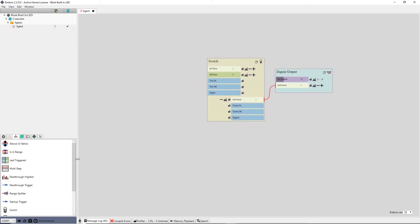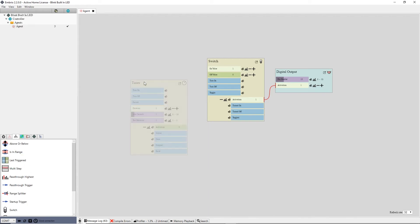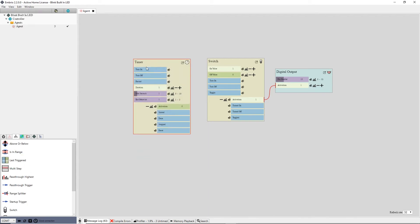To do this I add a timer node from the flow control menu. When you click the start trigger the output animates from 0 to 1 over 1 second. Notice that when the timer finishes the finished output trigger fires.